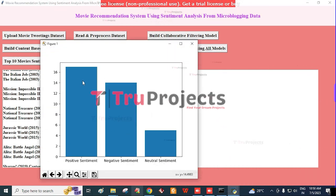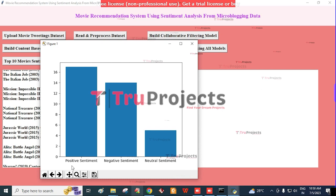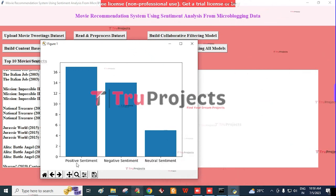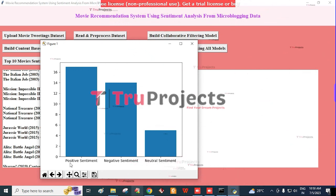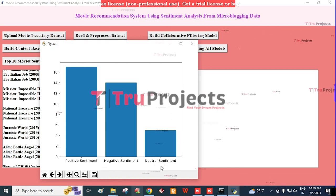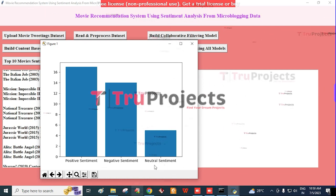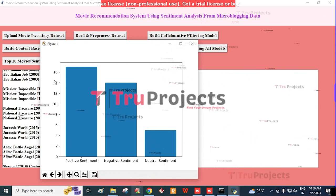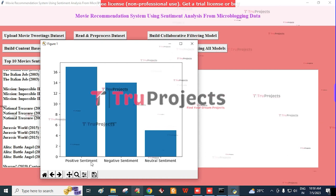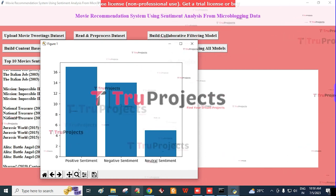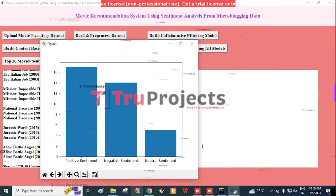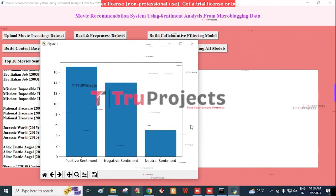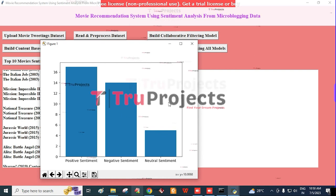We can then click on the 'Top 10 Movie Sentiment Graph.' Here we see a graph where the x-axis represents sentiment categories — positive, negative, and neutral sentiment — and the y-axis represents the count of each sentiment type within the top 10 movies.